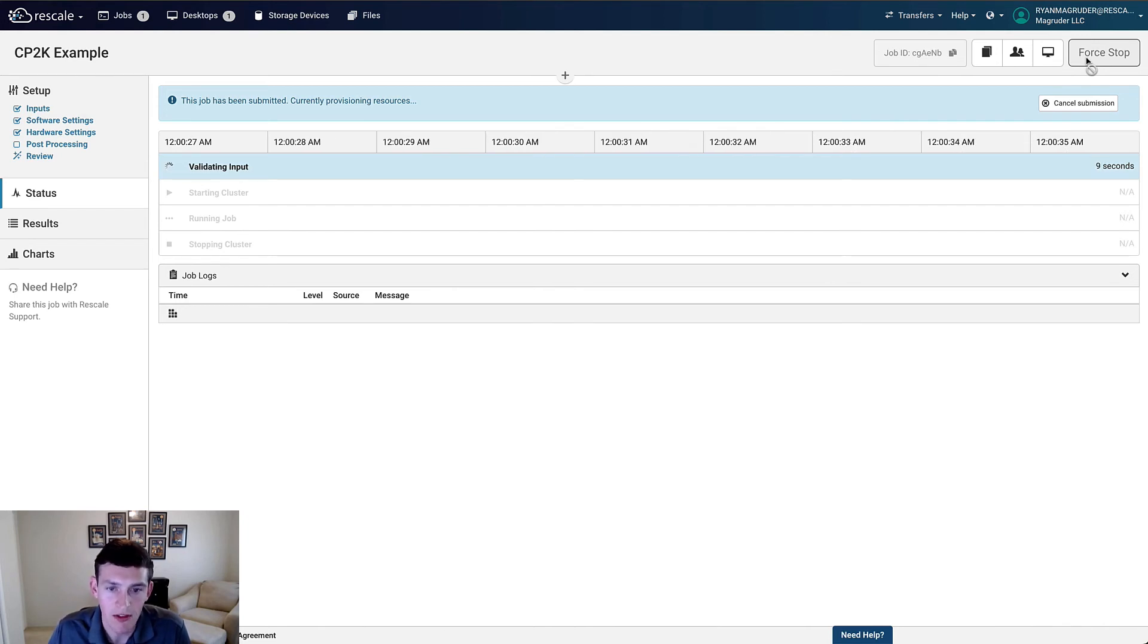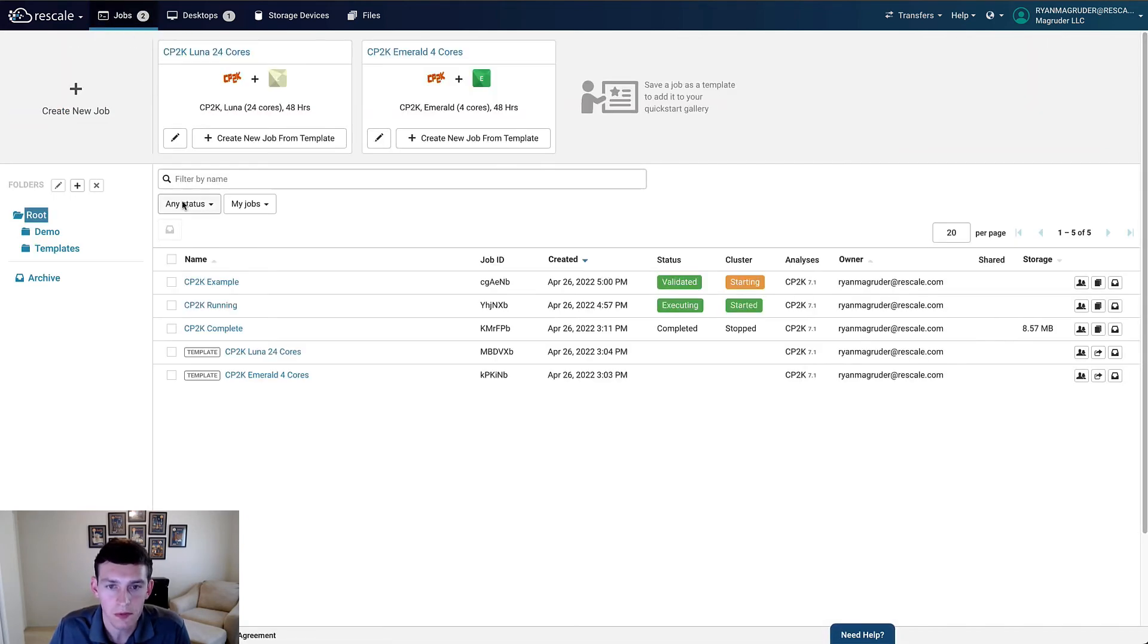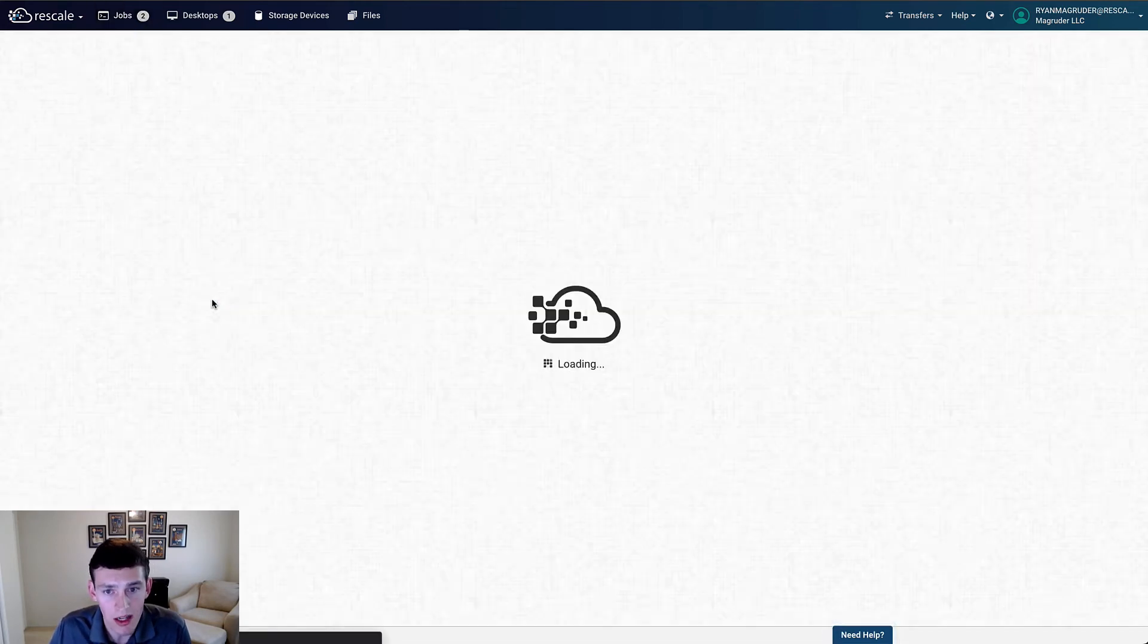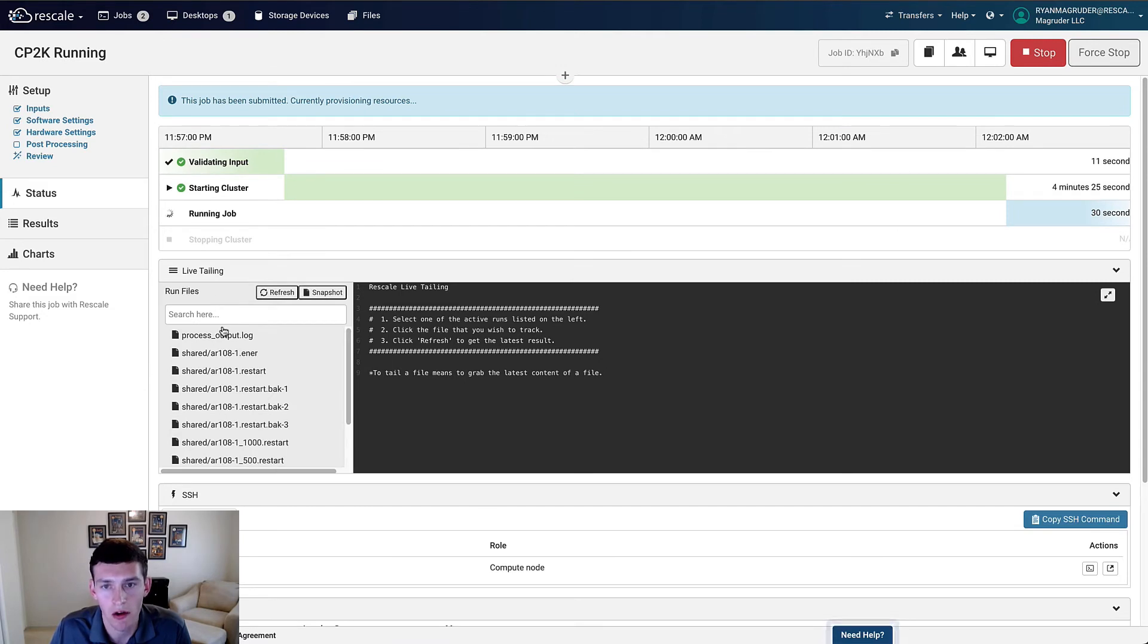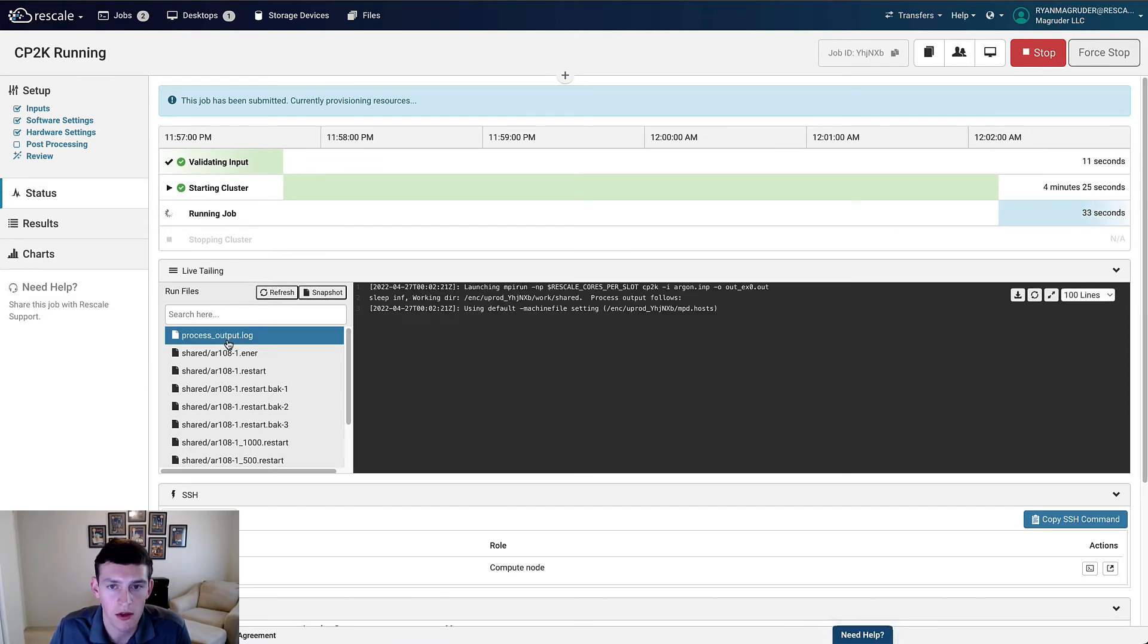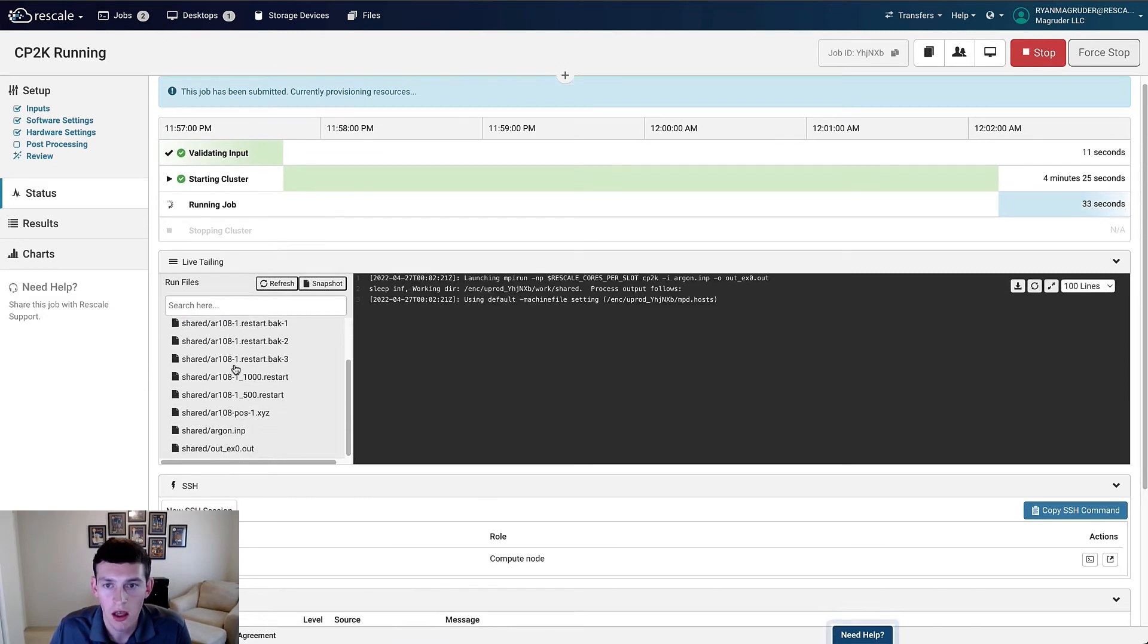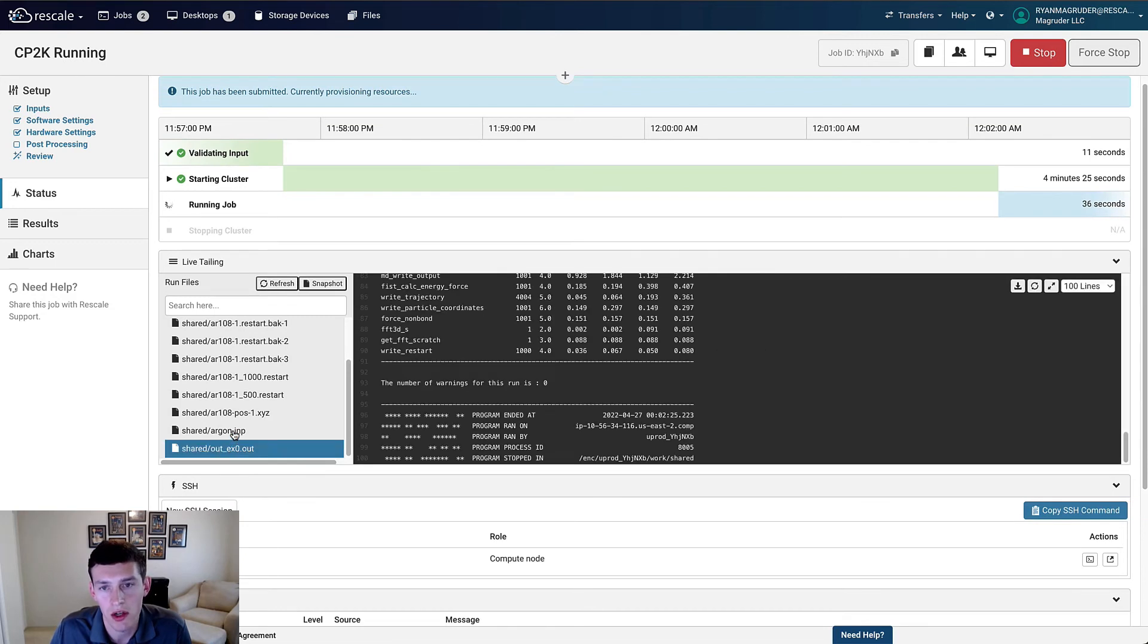Let's navigate back to our Jobs tab and then select our running job. We can now see some of the options that are available to us for tracking the job progress. We can view files that are generated as the job runs, including this log file to ensure that things are progressing as expected.